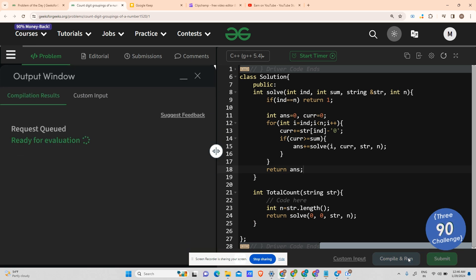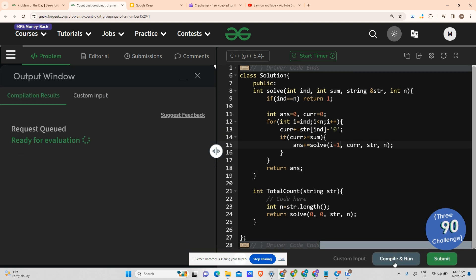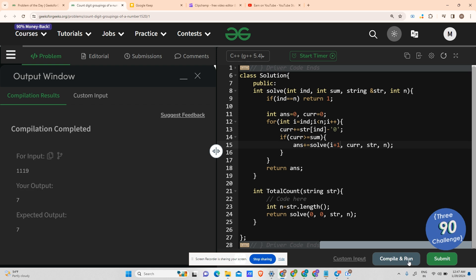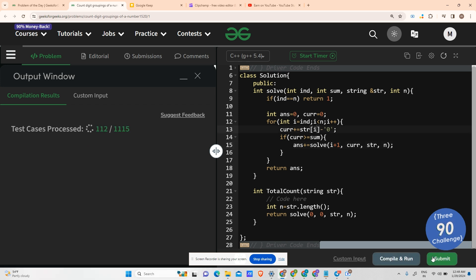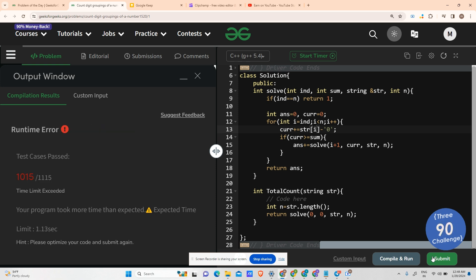This is my whole recursion code — we still need to add DP. Please stay with me, and meanwhile you can subscribe to my channel. The combined run is already fine. Let's try to submit — as you can see, there has been a TLE on submission, so we will have to add memoization.